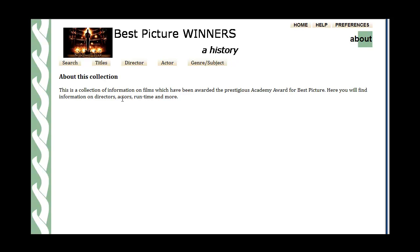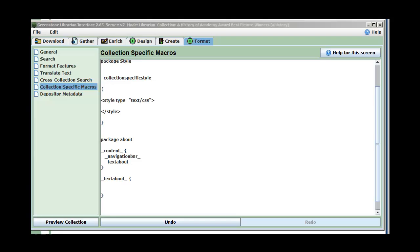Now what we have to do is add some information that says what this collection is about. Back in the GLI under Format > Collection Specific Macros, I've created a macro called text_about. So it's going to define what this is. You notice there's a squiggly bracket to start and a squiggly bracket to end, and what I'm going to put inside here is both my content text and some HTML tags that are going to format it — paragraphs, headers, stuff like that. Then up in the style section, I'm going to define what that's going to look like.